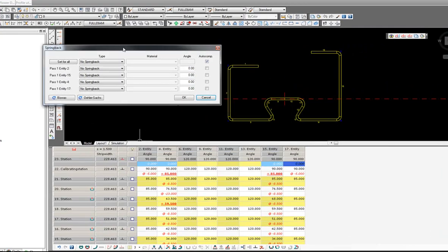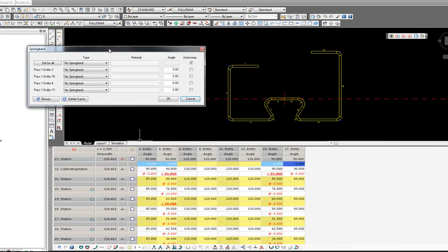Here you will see the new springback dialog box. So now I have to select the type of springback I would like.